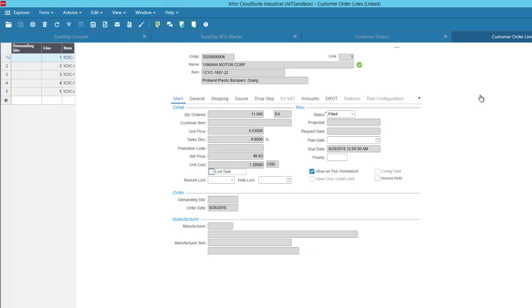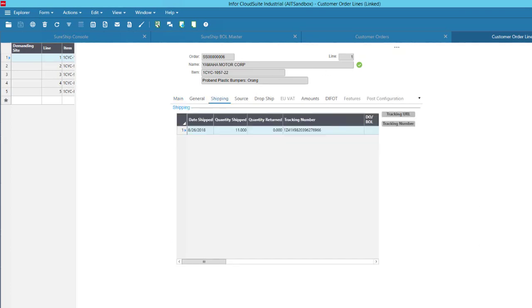And then in the customer order lines form, they'll have specific tracking numbers linked to each part for the individual shipment of that part.